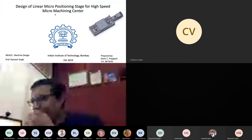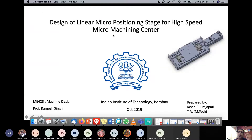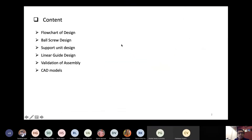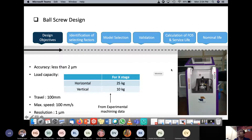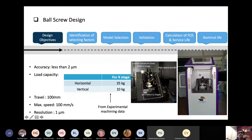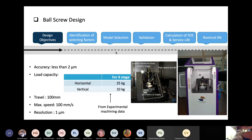Today we will talk about two things: primarily, how do you design a system which has a lot of components. I will walk you through and show you what a design looks like for a precision equipment.